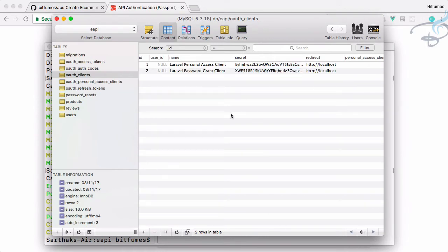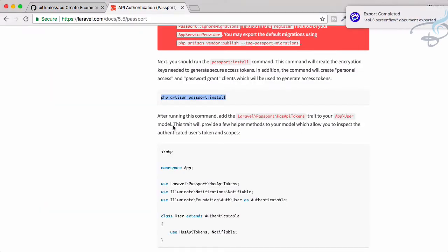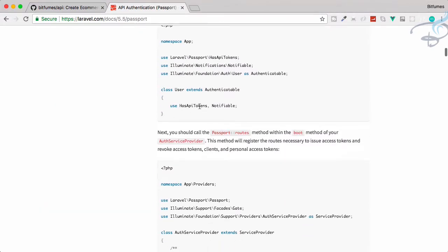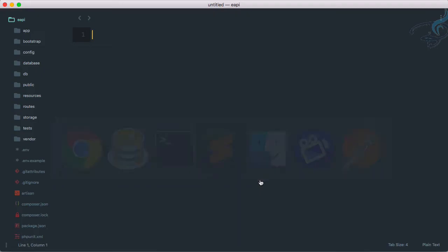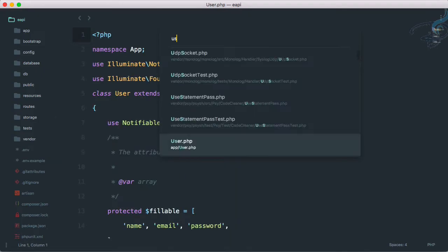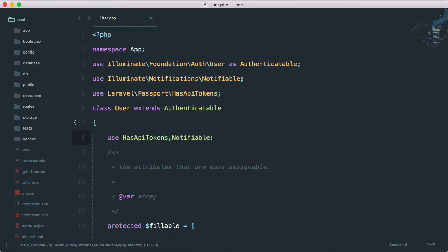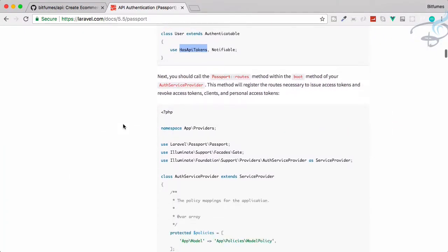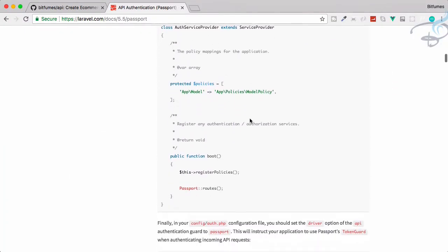This is the actual client ID or client secret we are going to use to get the token. Let's see the next process of passport registering the routes. So passport now, we need to give this has API token. Let's go to Sublime, open user model here.